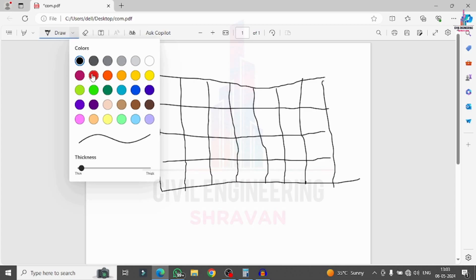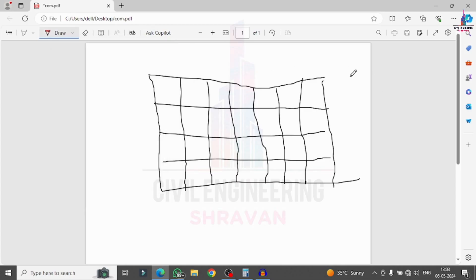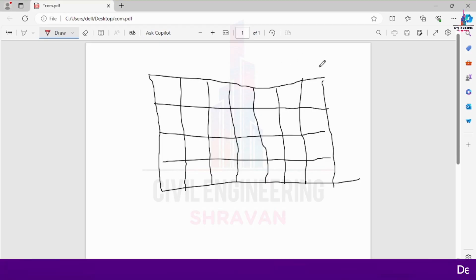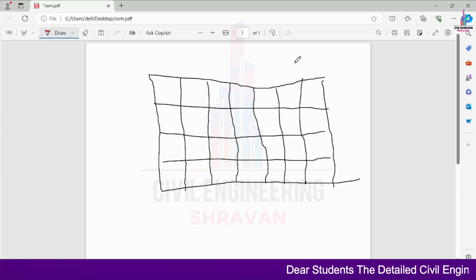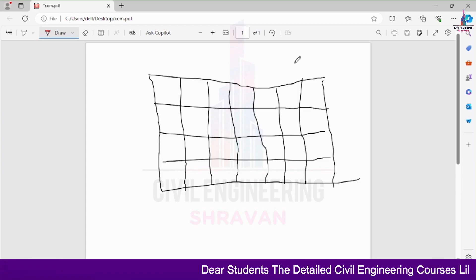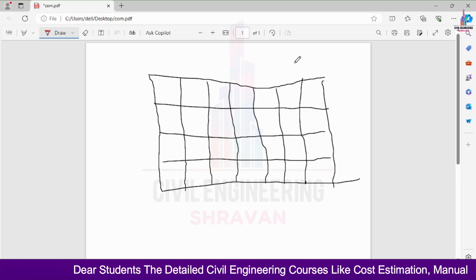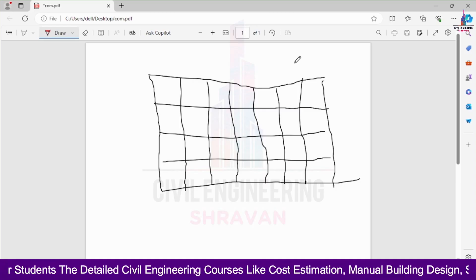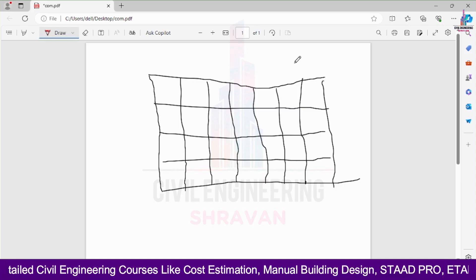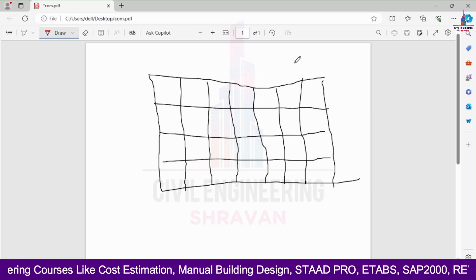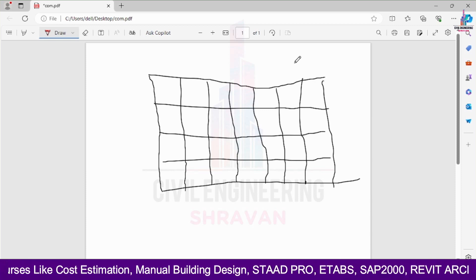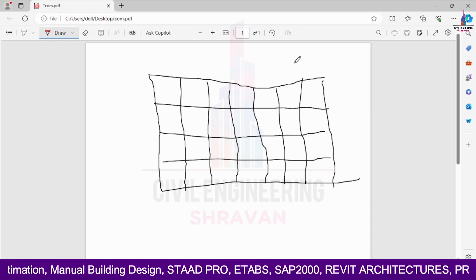If you provide different cross sections of the columns at a particular location, then it will come under the Composite Column. A perfect example for this Compound Column on Building Structural Model is government offices and office buildings, which are constructed on the Compound Column on Building only. This is because the building structural model is a combination of circular columns, rectangular columns, and square columns.